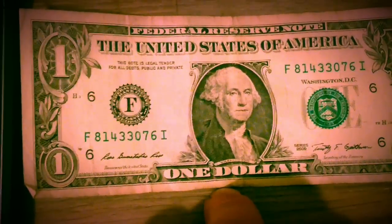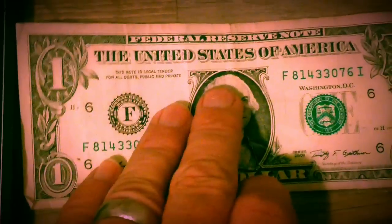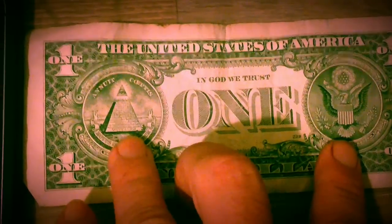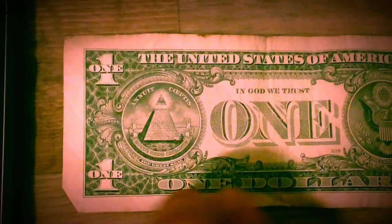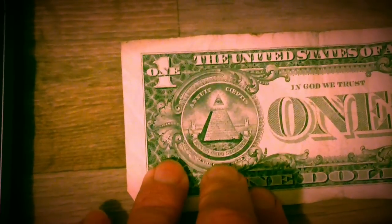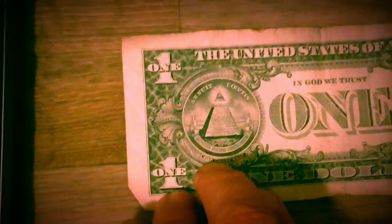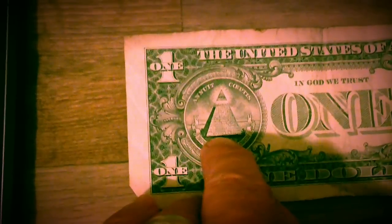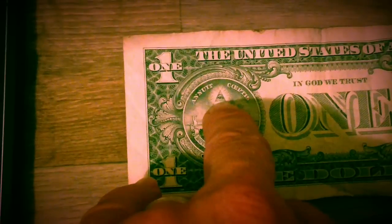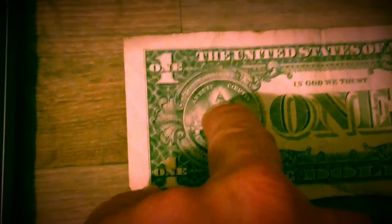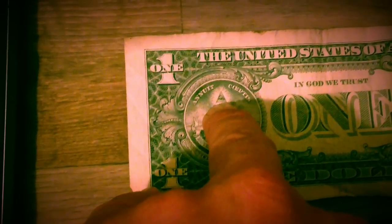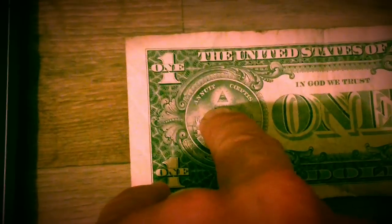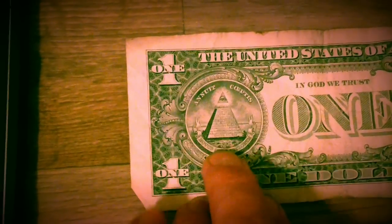The one dollar bill is the only bill they haven't changed because of all the esoteric symbolism. To me the most important is the Great Seal because it predicts the coming of the Antichrist. The one eye of the Antichrist or Satan will come down.